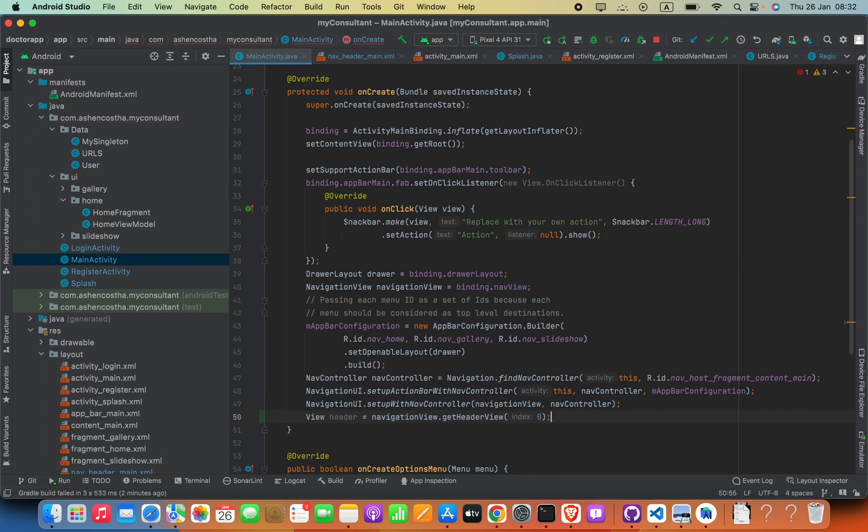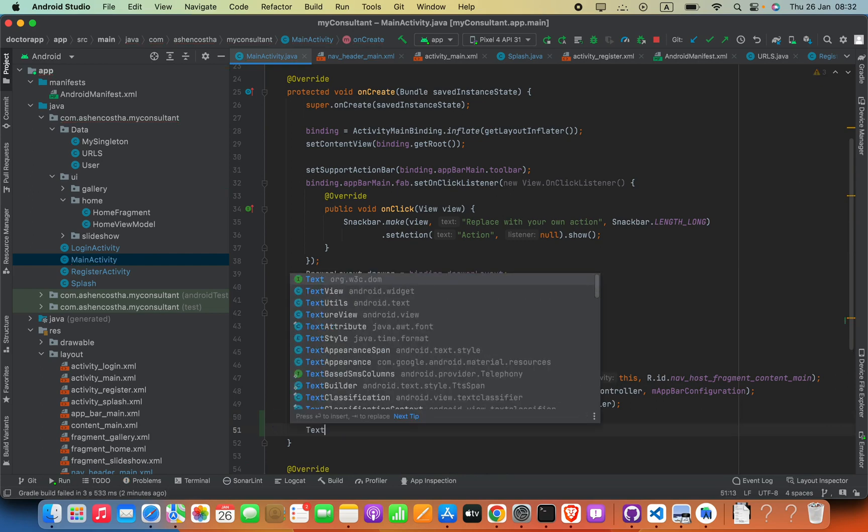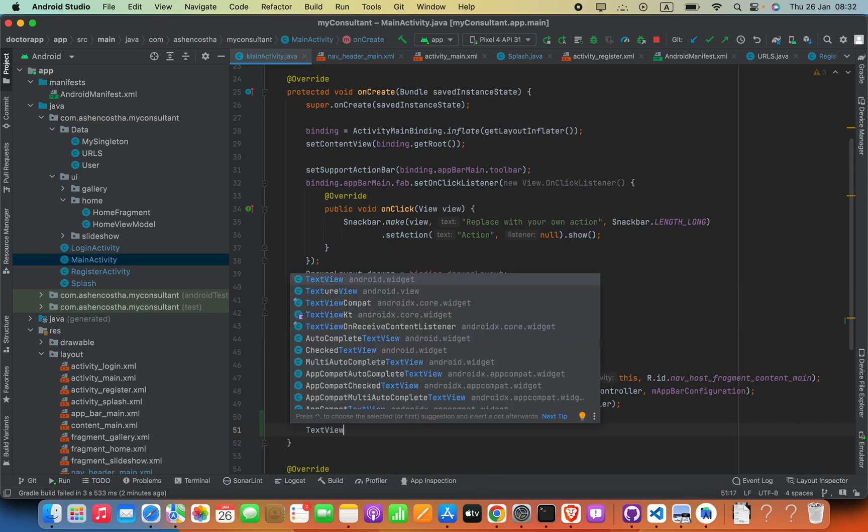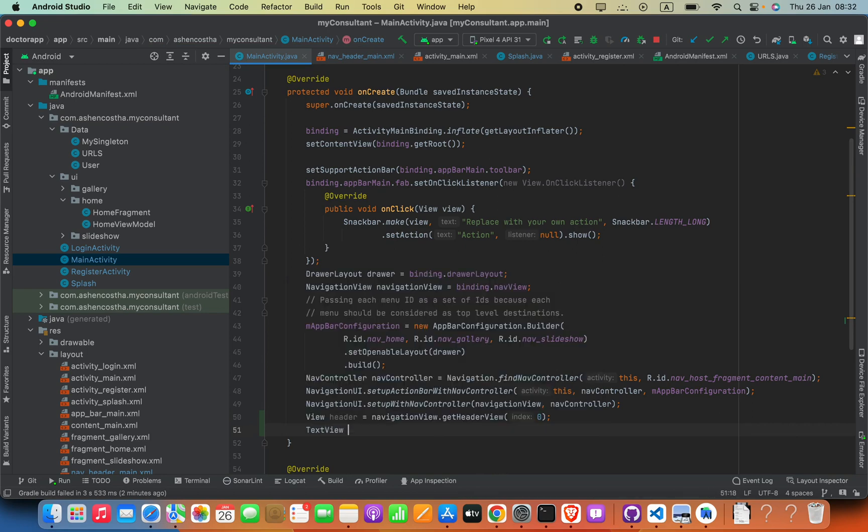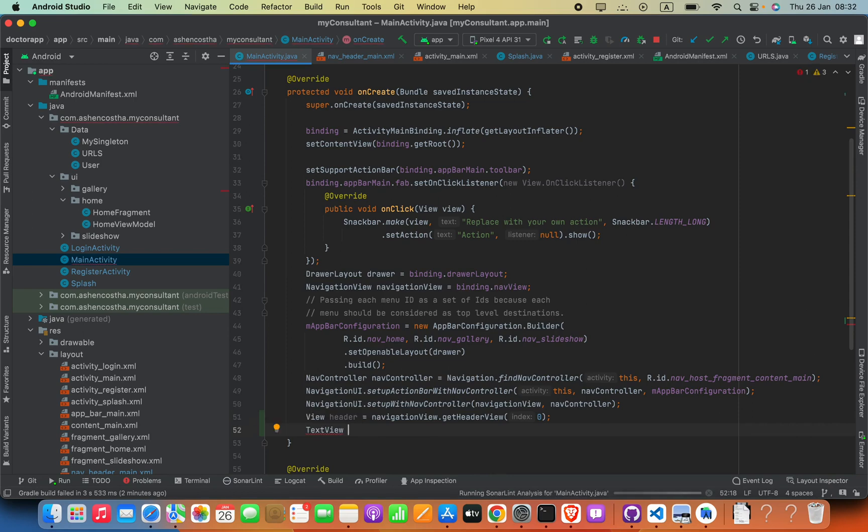After that, we can define our layout elements. For example, TextView—we are going to change the title text, so it is a TextView. Then some variable name for this, I can say textTitleLabel.